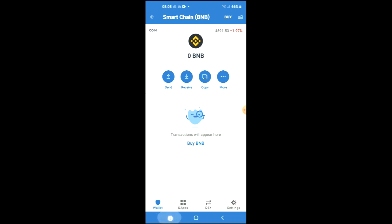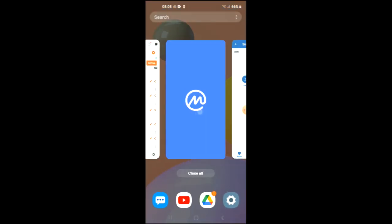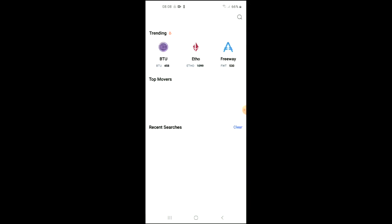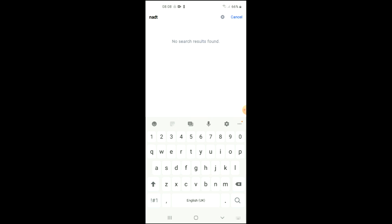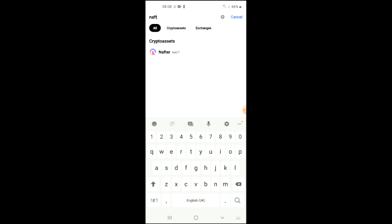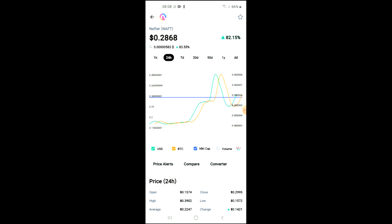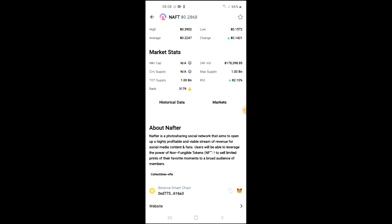After you have done your purchase, you're going to go into the CoinMarketCap app and you're going to tap on the search icon right beside the bell, and you're going to type in 'Nafter.' Here it is, and from there you can look at the analytics and you can also read more about it.